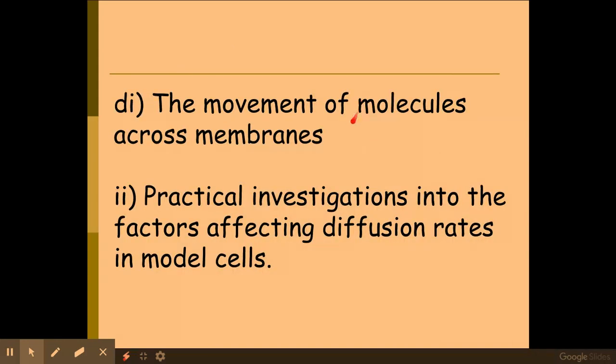So there we have movement across the membranes. You need to think about practicals that might be used with this, as they do link into other parts of the specification.